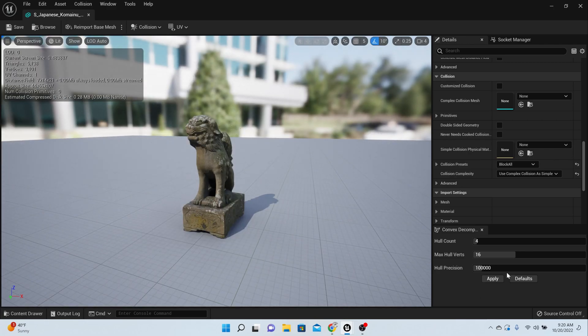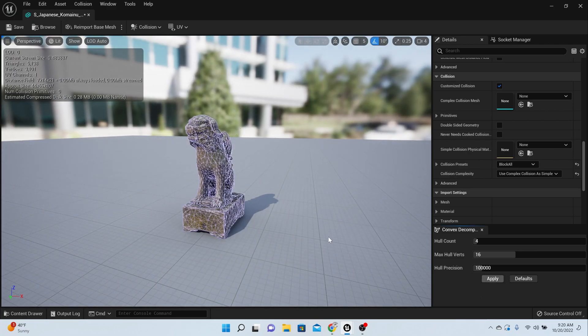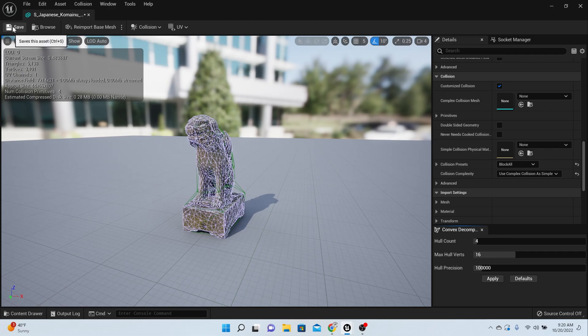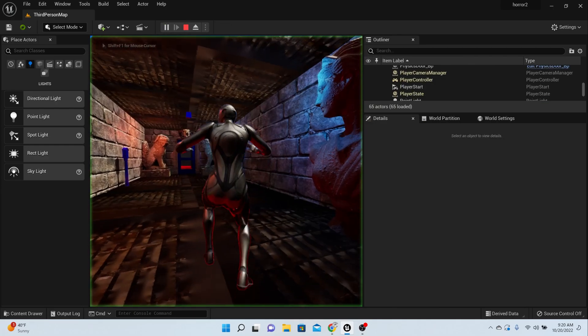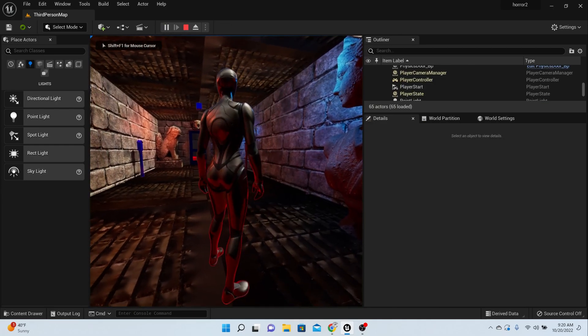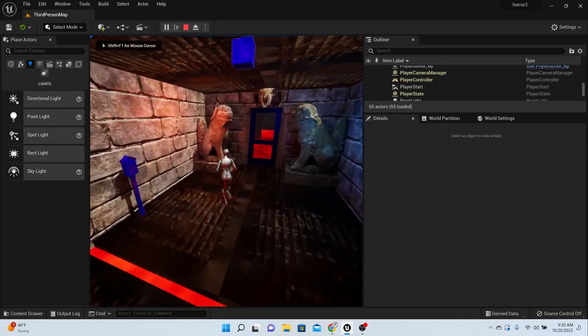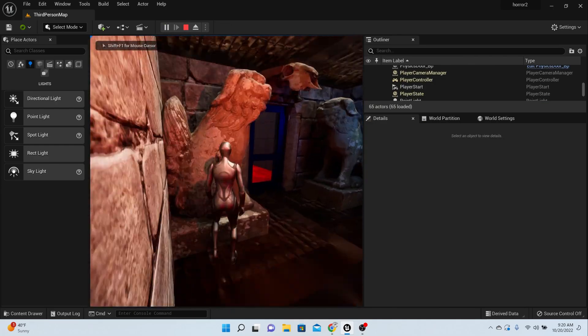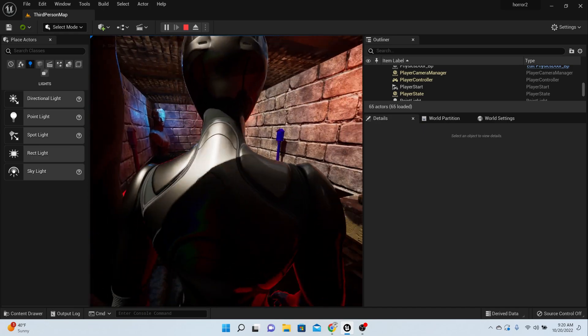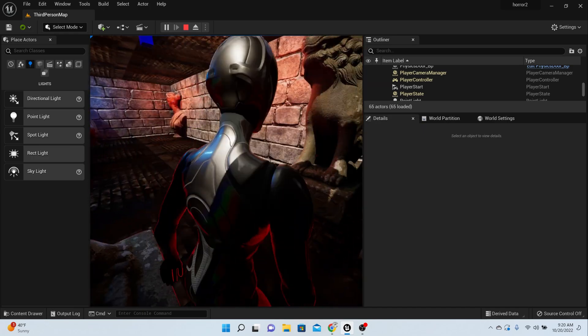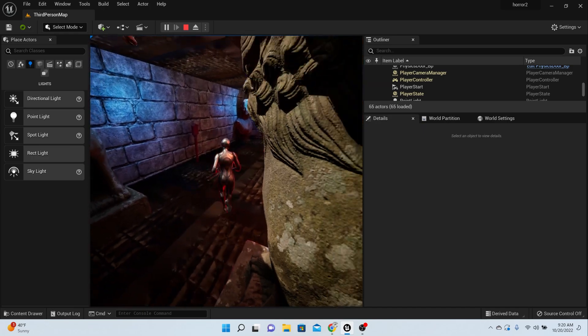If you want to make sure that the collision is there, press apply down here and you're going to see it pop up. Then you can save again. Now when we walk into it, there's going to be collision on both those statues. Can't walk through them no more.